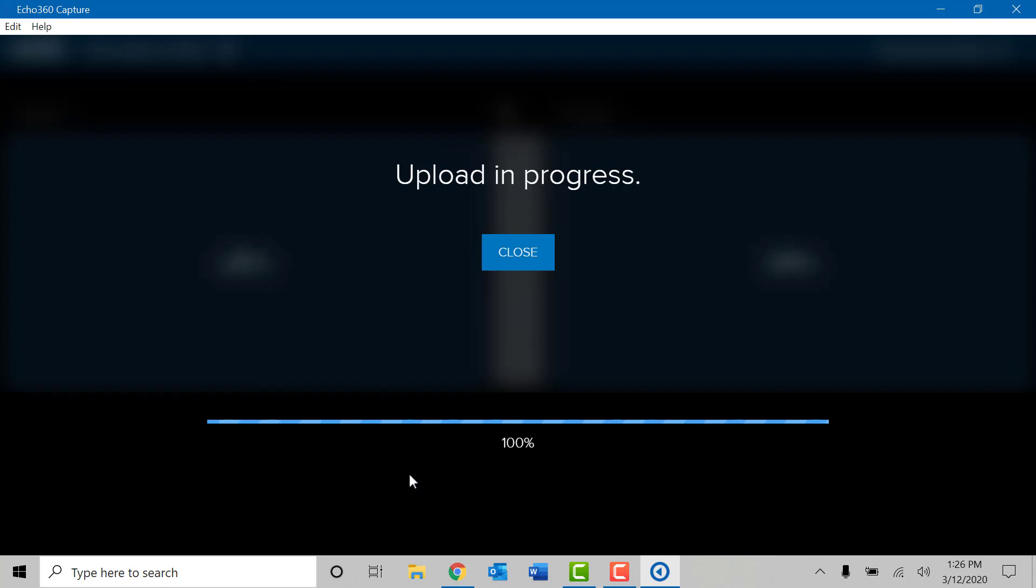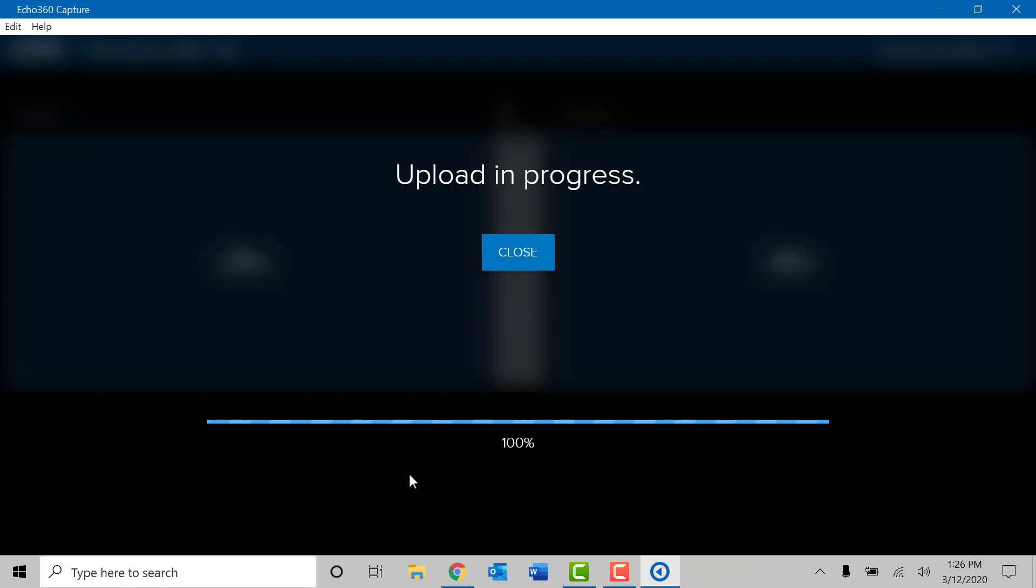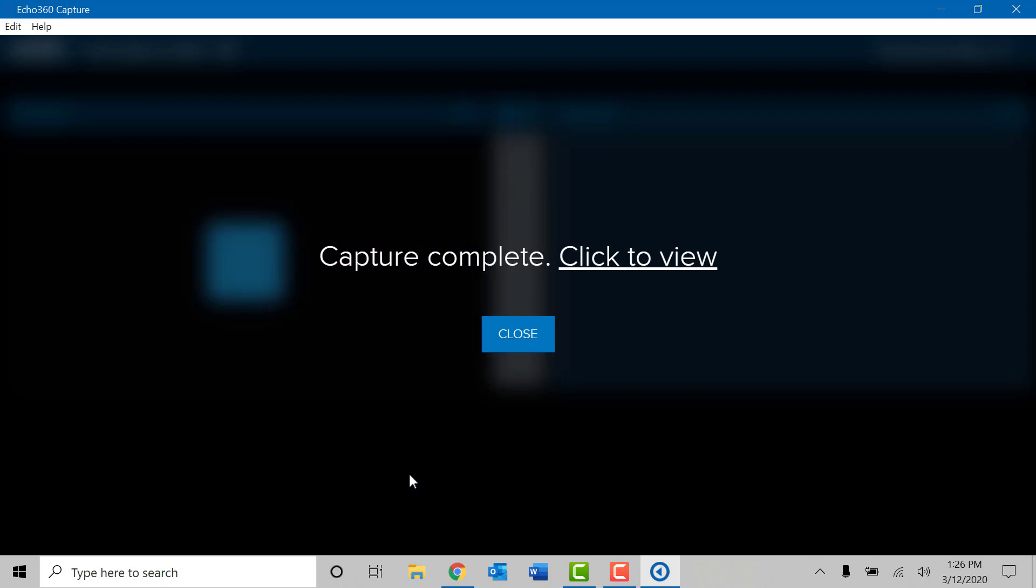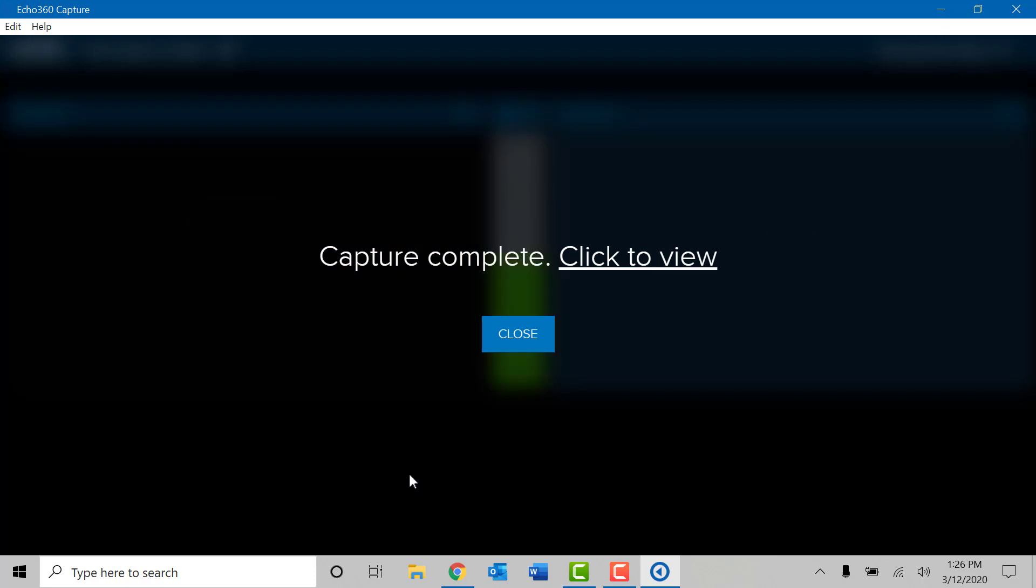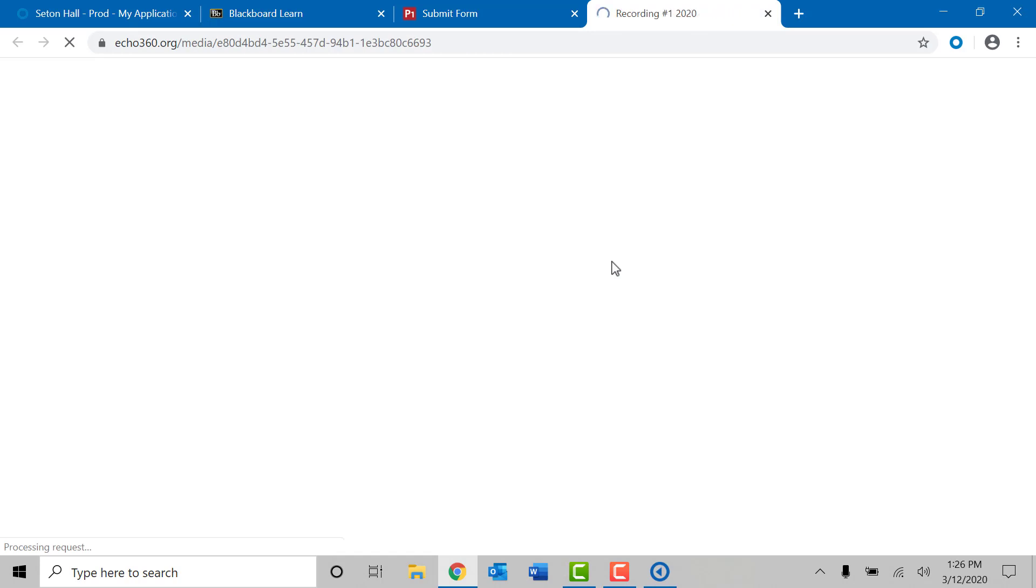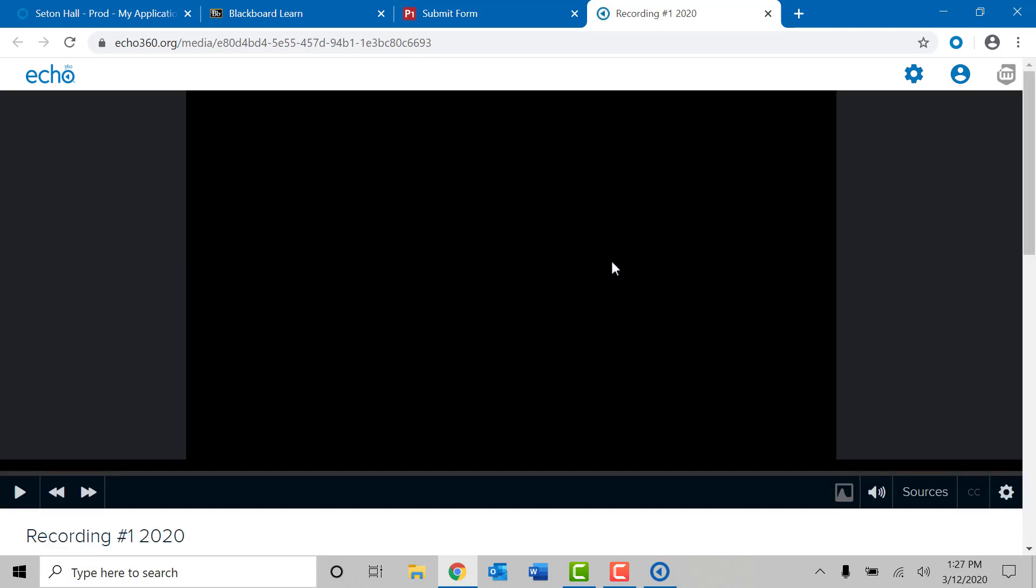And you will get an upload in progress screen. Depending on the length of your recording, this upload process may take a few minutes to complete. Once the video is done processing, you will be able to view it immediately by clicking on the click to view option. When you click on the click to view option, it will automatically sign you into your Echo 360 account and will allow you to preview the video. Simply click on the play button at the bottom of the window, and you will be able to view the recording you just completed.